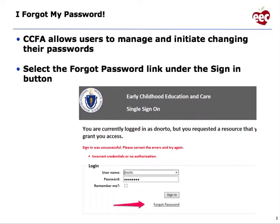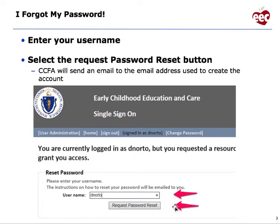Select the forgot password link under the sign-in button. We have our username, password, and forgot password link. Enter your username, then select the password reset button.